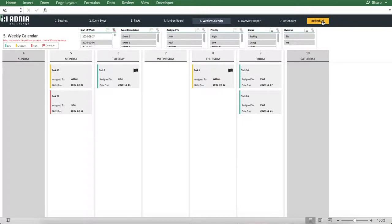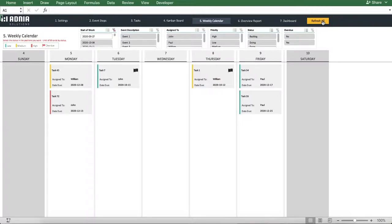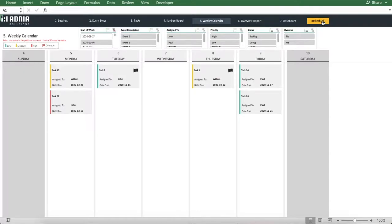Similarly to the Kanban board, each task displays its name, the person it is assigned to, and its due date, with the priority color coding and the overdue flag. The series of slicers up here allow you to visualize a specific group of tasks based on their event, team member, priority, status, and overdue.